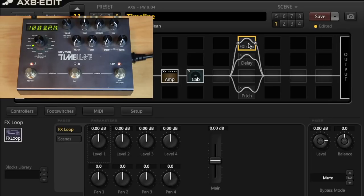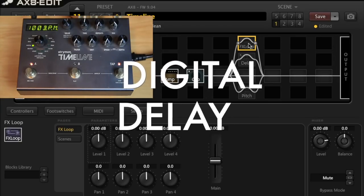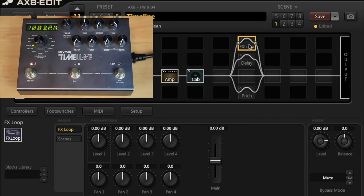All right, the timeline is in the effects loop, so this is what the timeline sounds like on the digital delay setting.